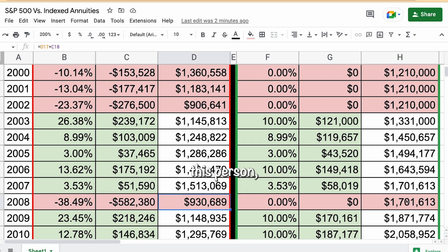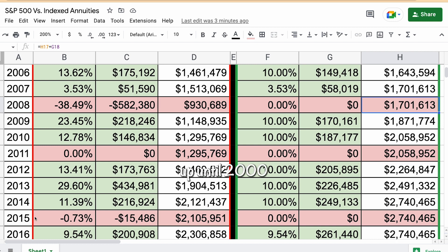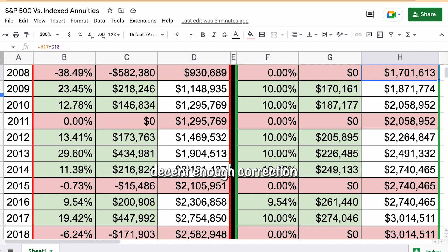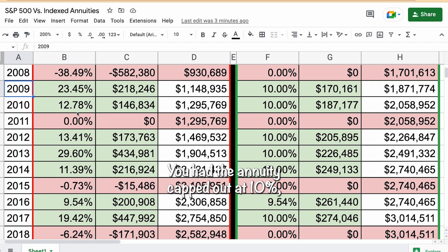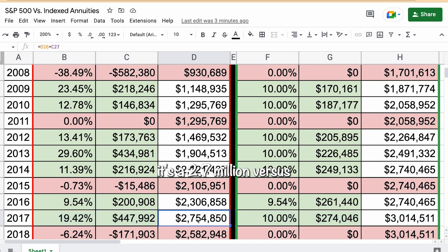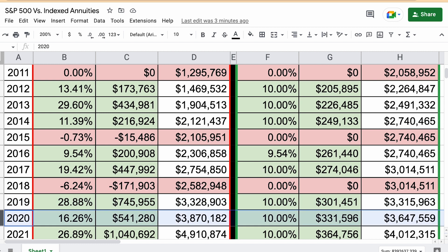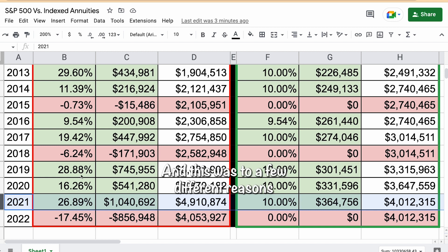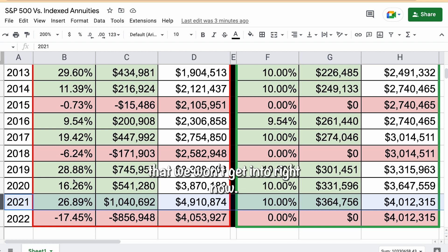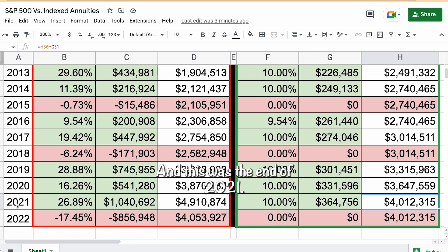Instead of picking up from $930,000, the annuity holder picks up from $1.7 million. From 2009 to 2018, a very strong 10-year bull run, the annuity was capped at 10% pretty much the whole time while the market did extremely well — this is where it started catching up. But still, by 2018 it was $2.7 million in the market versus $3 million in the indexed annuity. Then a very inflated, strong bull run from 2019 to 2021 brought the variable account to $4.9 million where the indexed annuity was at $4 million at the end of 2021.